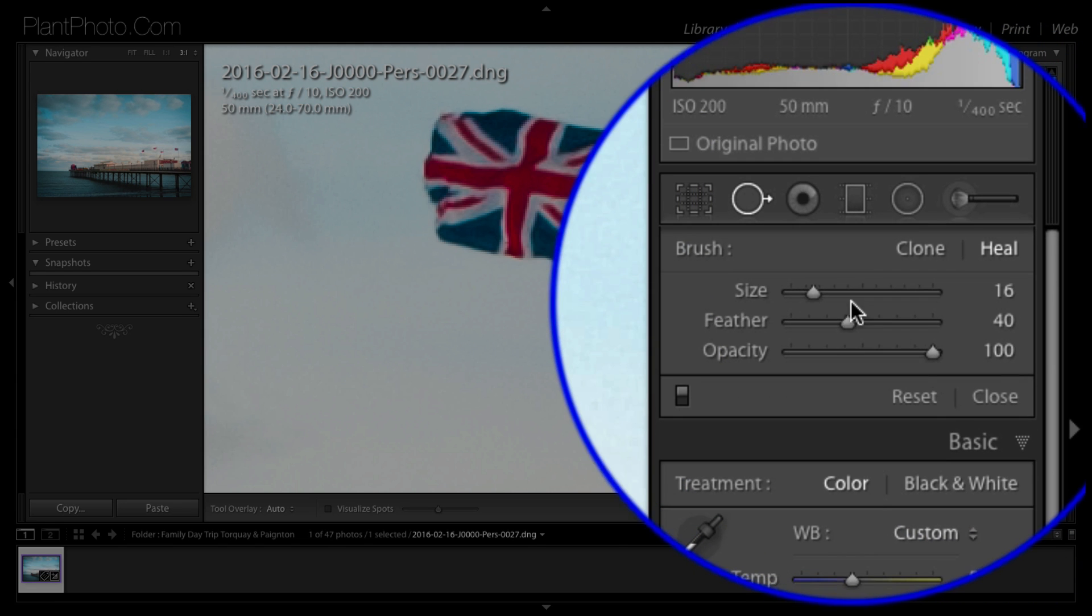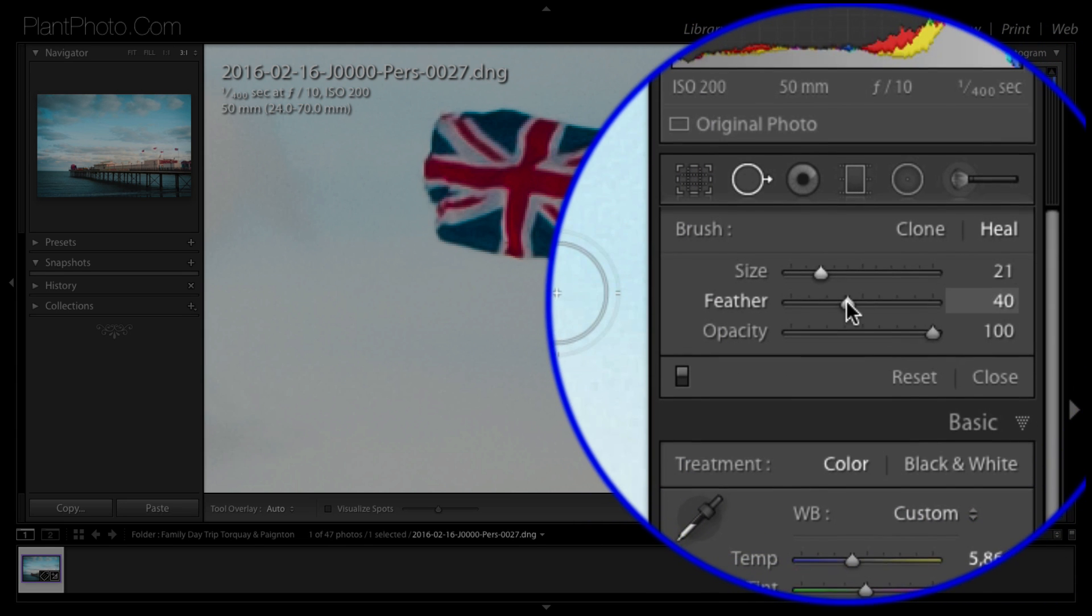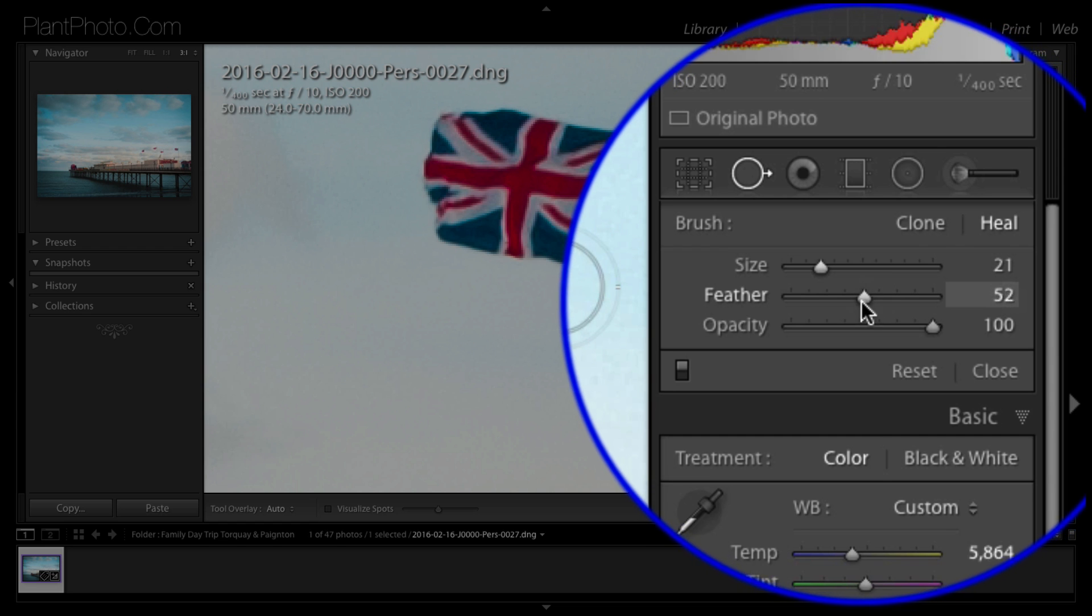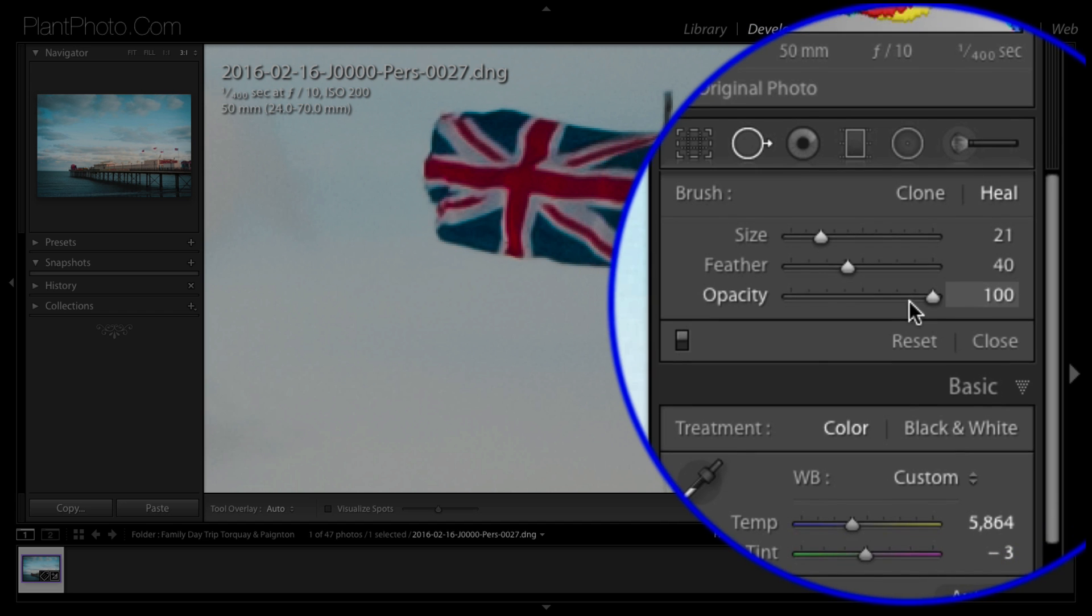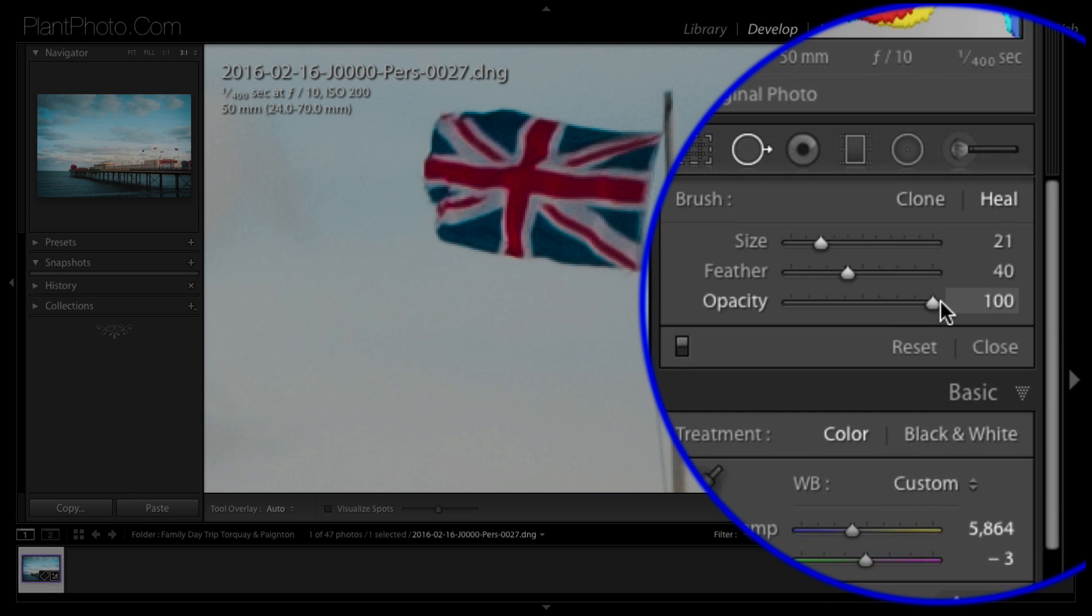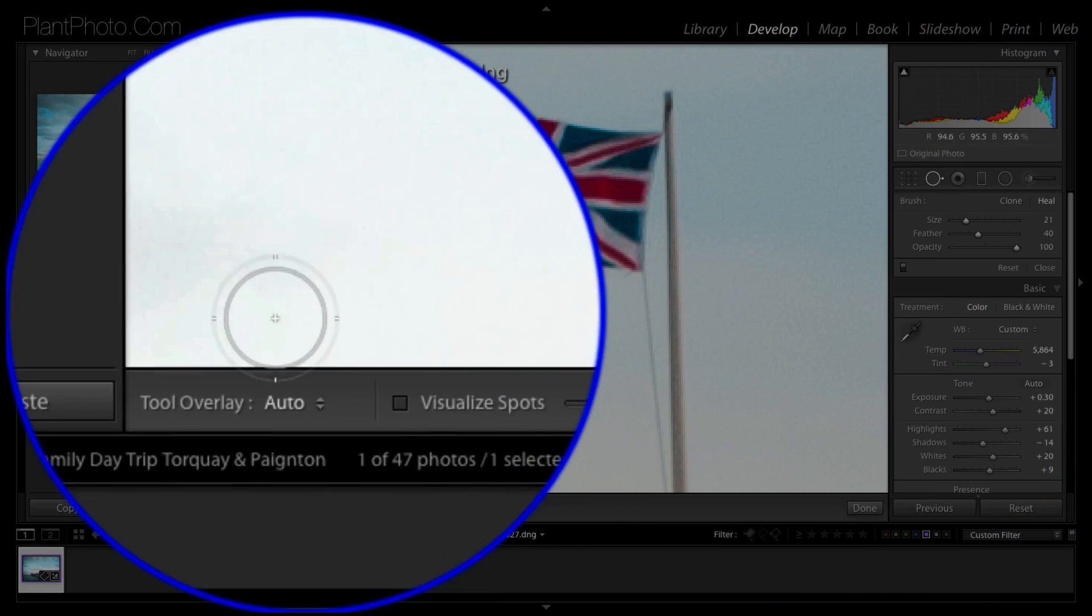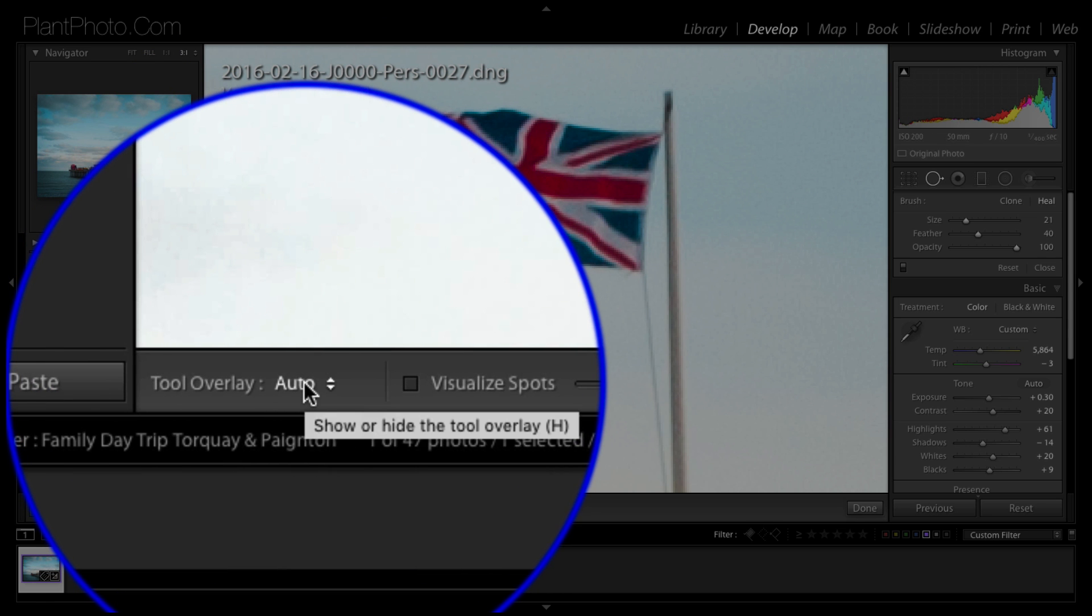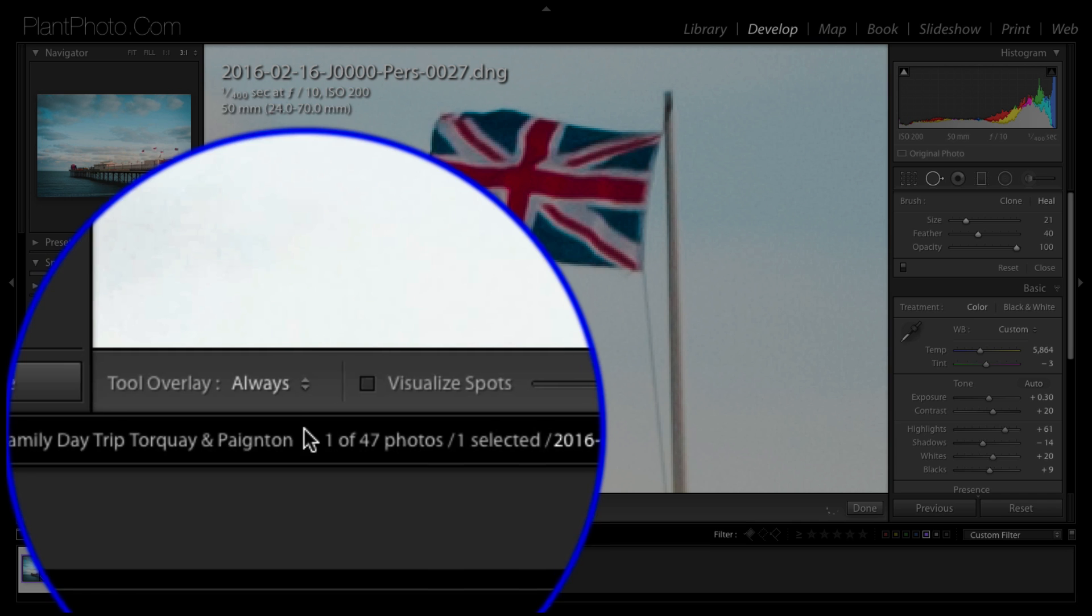So for the most part I'm going to leave this on the heal. We can obviously adjust the size of our brush and the feathering, and I'd imagine somewhere around 40 is a good starting point, and again you can change that even after the fact of applying it to alter the look of the cloned area. Opacity generally 100 percent.